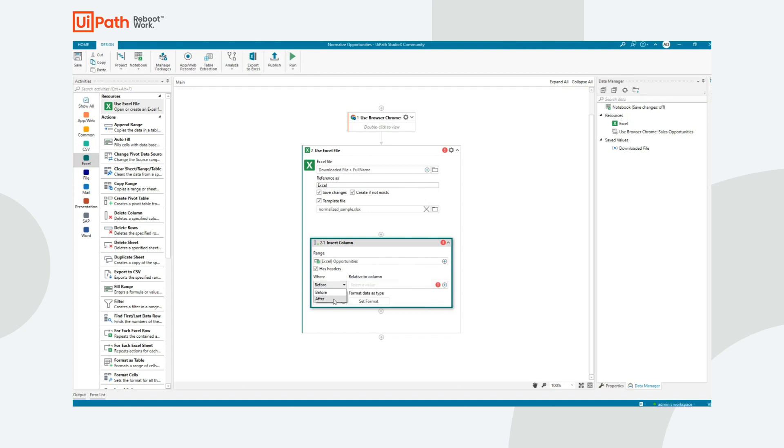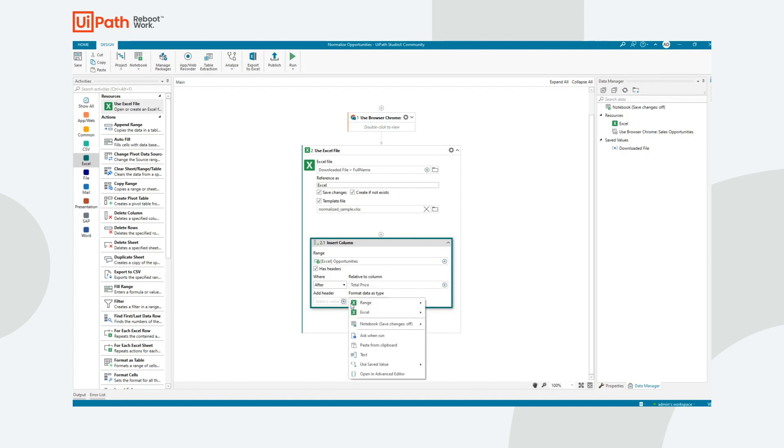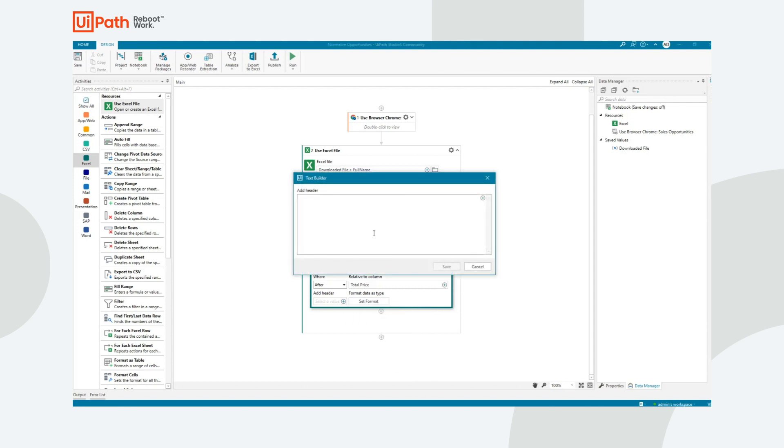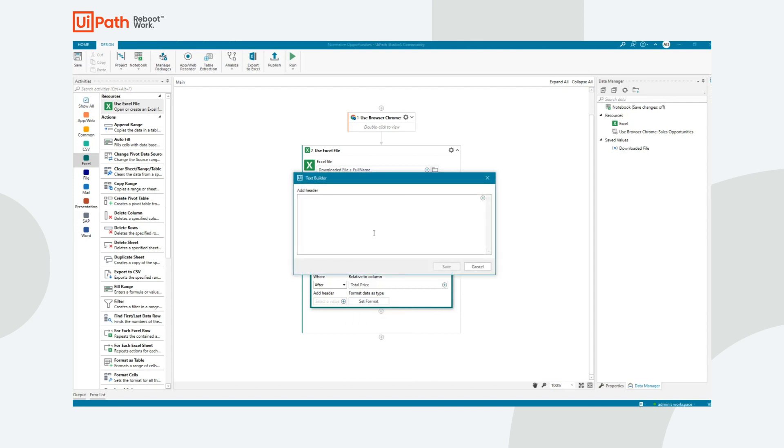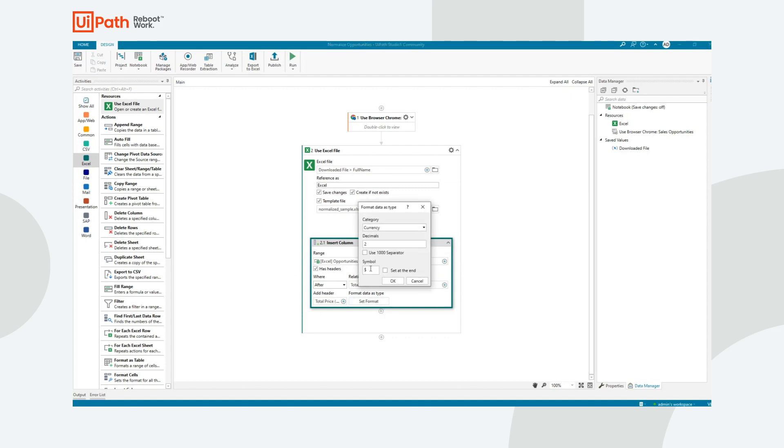Where do I want to insert it? I want to insert it after, inside the current range, the total price column. The header that I want, I'm going to enter text myself. And so this is going to be total price US dollars. And then the format of that column is going to be currency.